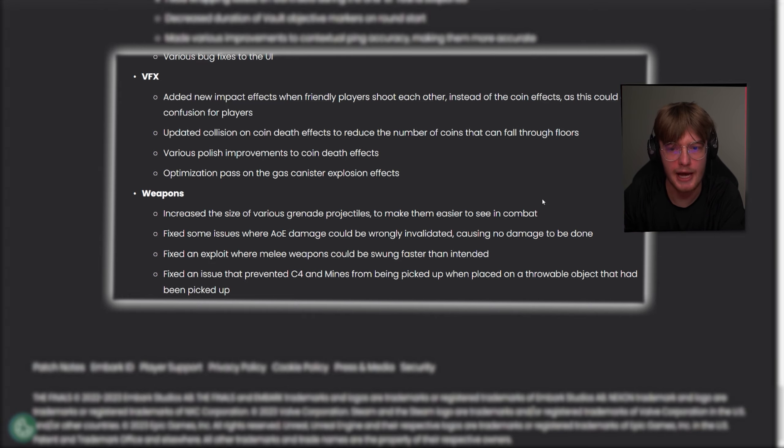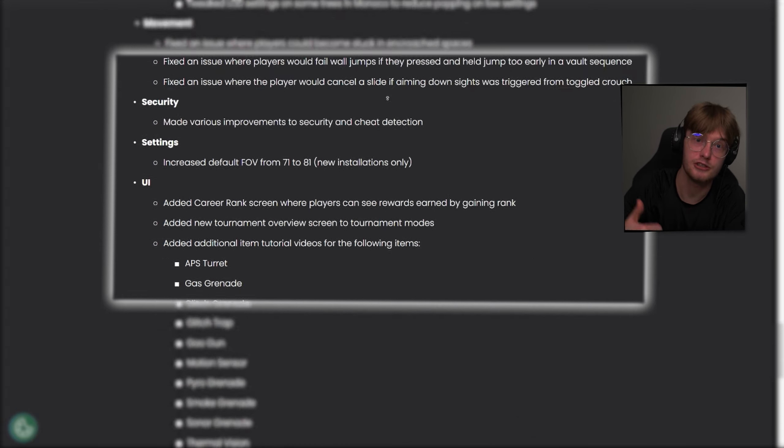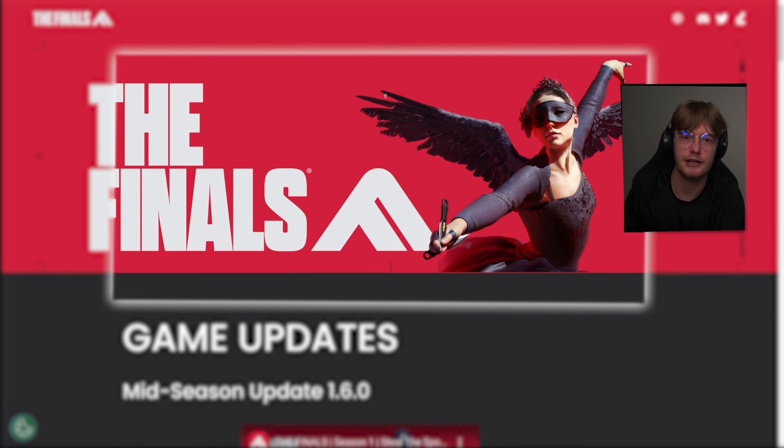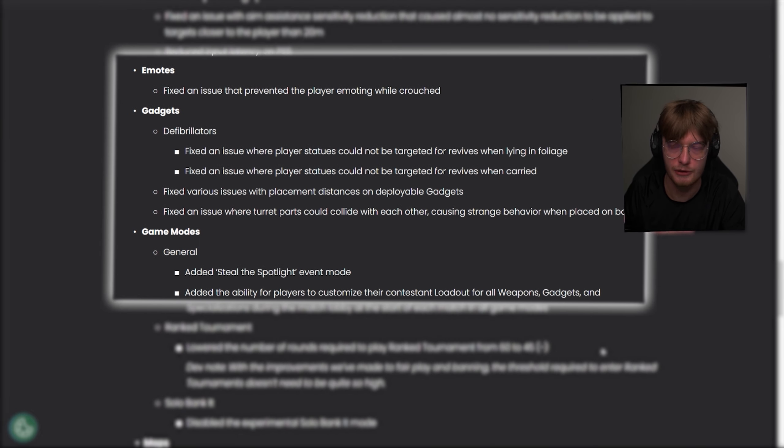But those are the patch notes. If you guys enjoyed the video, hit the like, hit the subscribe, and I'm gonna head on and play solo to diamond for the rest of the night. So I hope to see you guys in the stream.